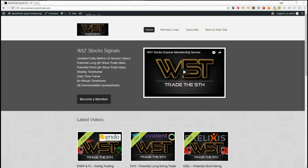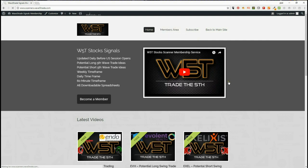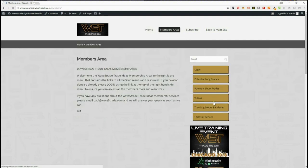Hi, it's Paul from way5trade.com. Today is Tuesday the 13th of March and this is my daily look at one of our stock signals. I'm going to set it up so our members in the members area get potential trades both long and short on weekly, daily, and 60-minute time frames.